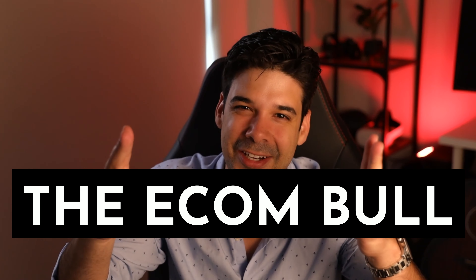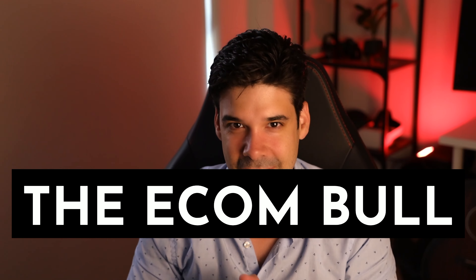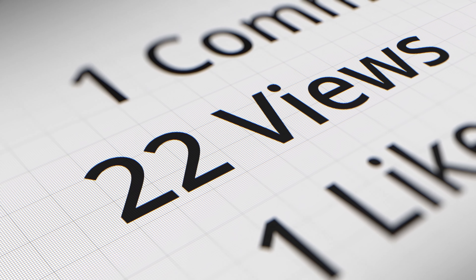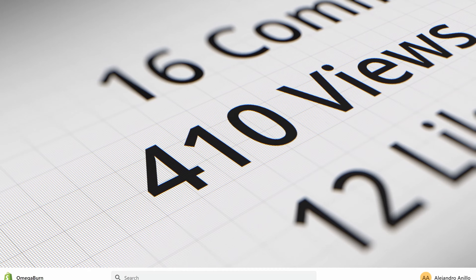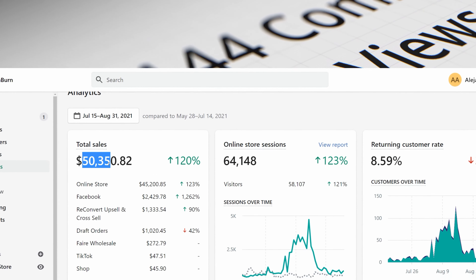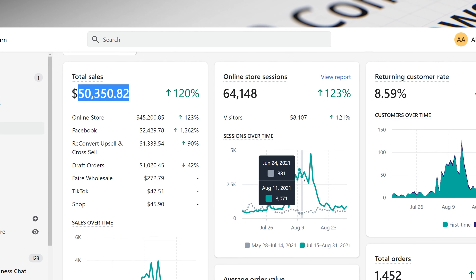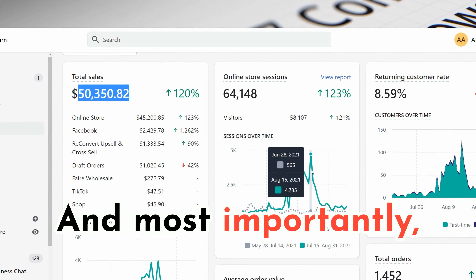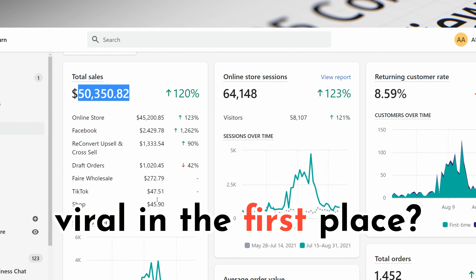Hey guys, it's the Econ Bull here. Every small business owner's dream is having their product go viral. Imagine having millions of eyeballs looking at your product. But how many sales can you expect from a viral video? How long does it last? How can you extend it? And most importantly, how do you even go viral in the first place?